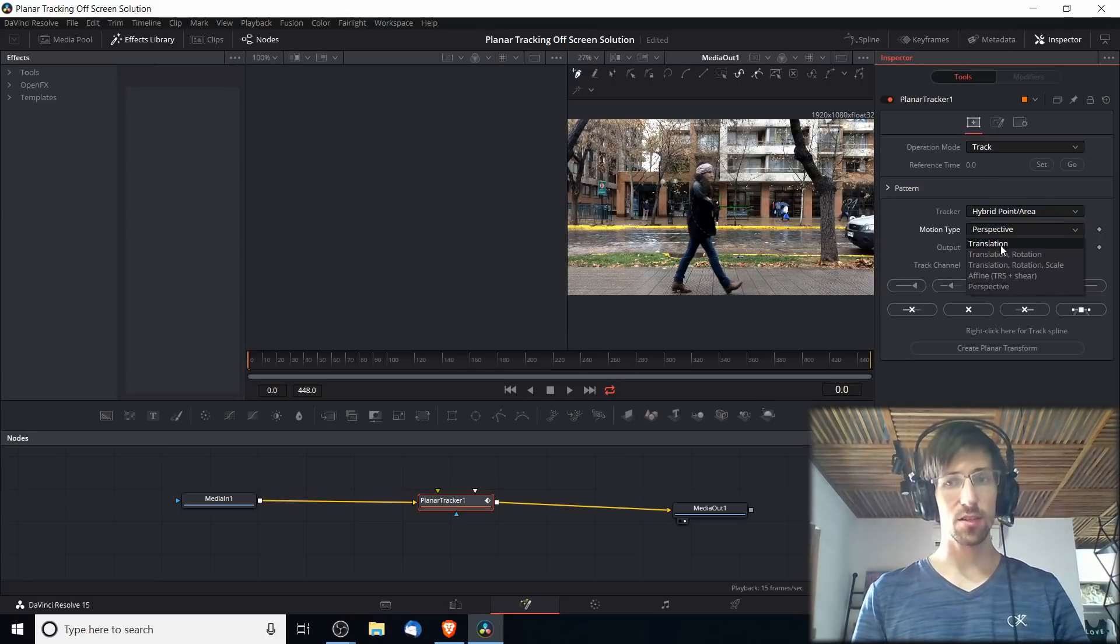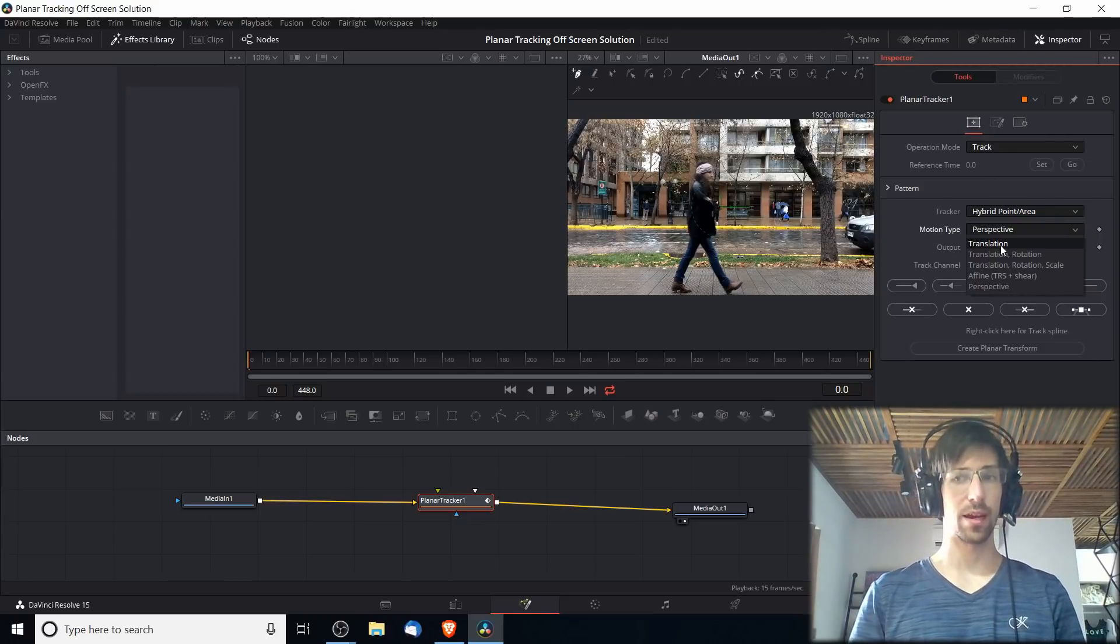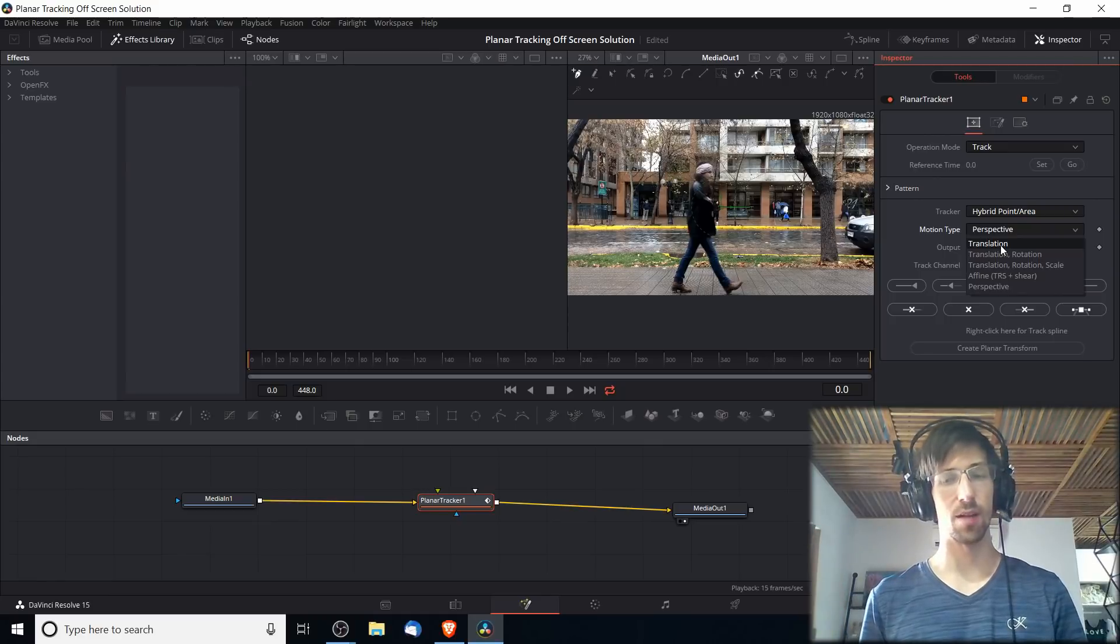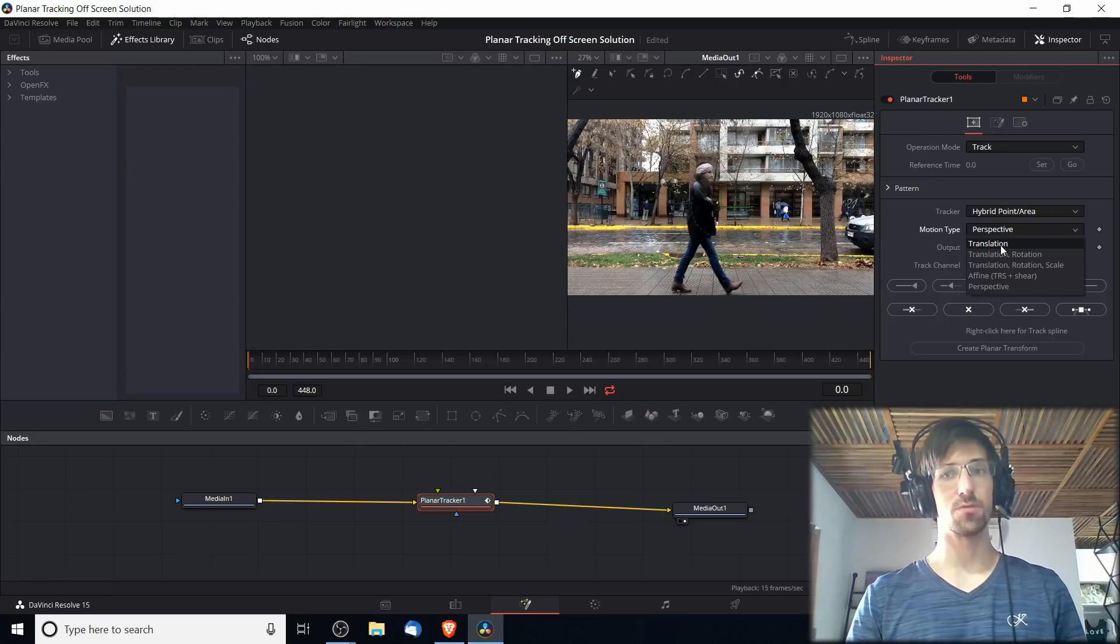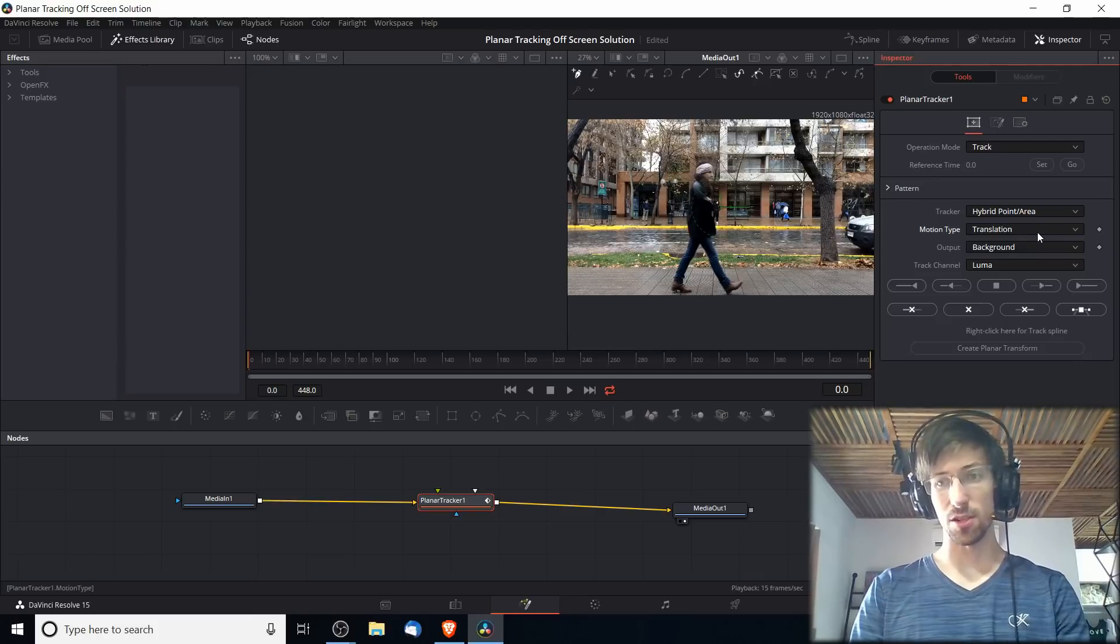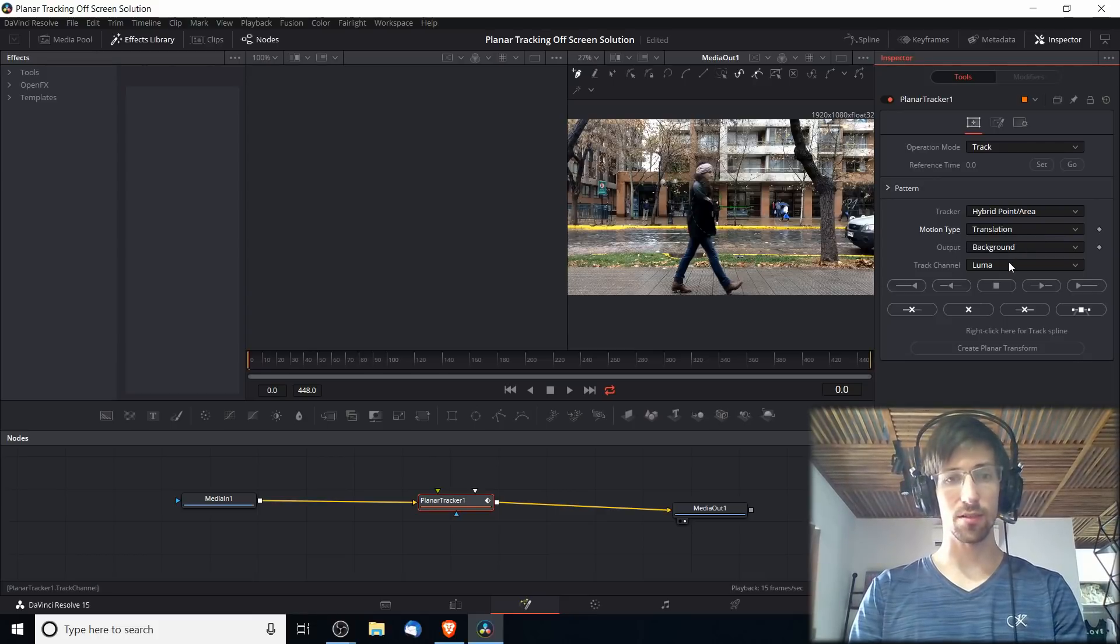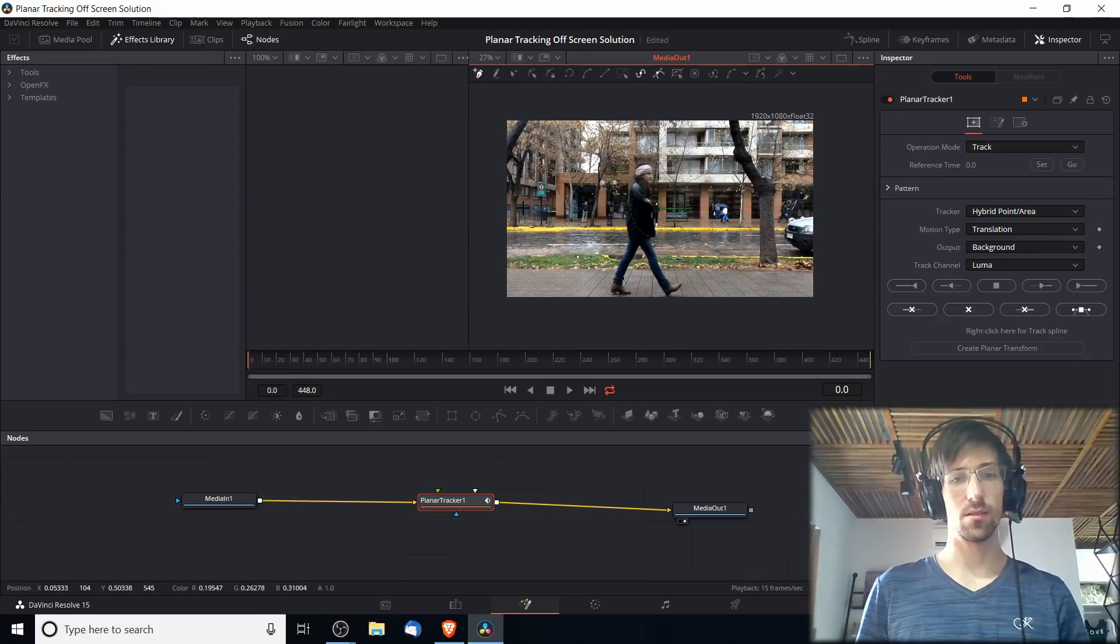We don't need rotation, we don't need scale, and we don't need perspective. That would add a lot of extra complexity and probably give us a worse result in the end anyway. So I'm just going to do Translation here. Everything else can pretty much be set as it is.